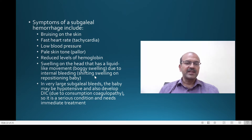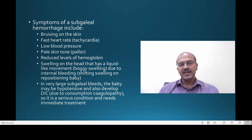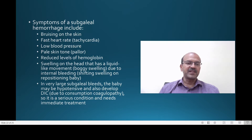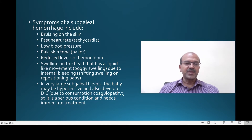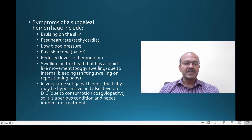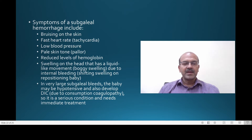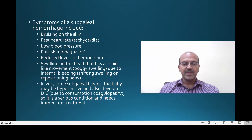The swelling may also shift on repositioning the baby. For example, if the baby is lying on the right and the swelling is on the right side of the scalp, and you move the baby to the left, the swelling shifts after a few minutes to the left — it is heavy because it is blood. In very large subgaleal bleeds the baby may be hypotensive and develop DIC due to consumption of clotting factors, and the blood loss may continue and lead to shock, sometimes even before it is diagnosed.